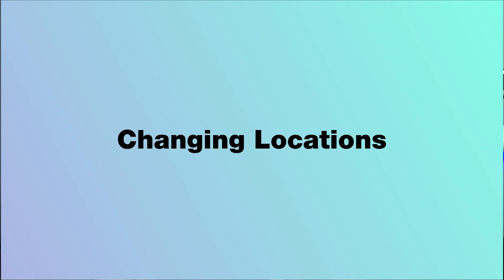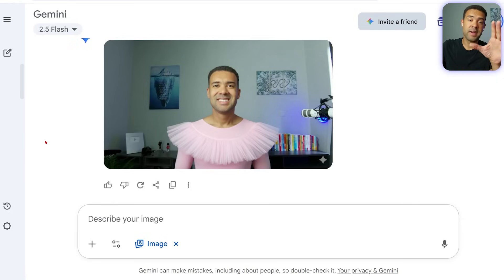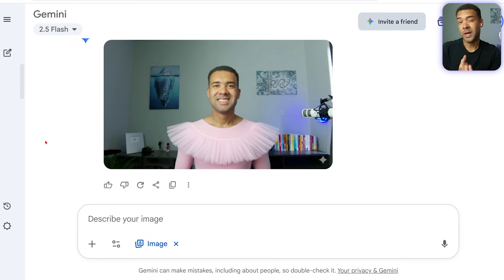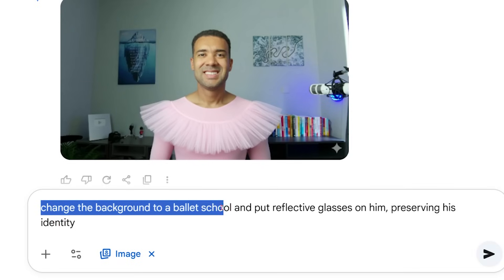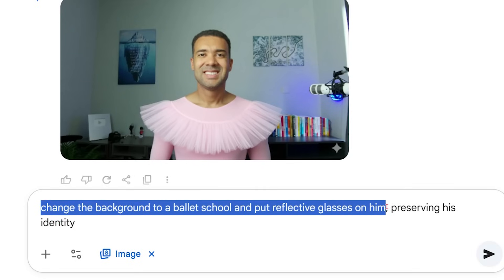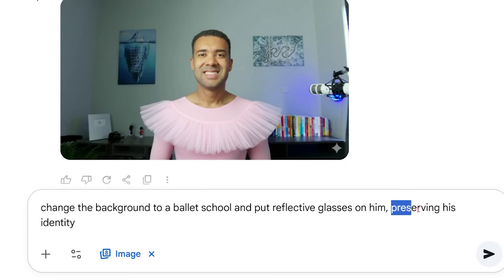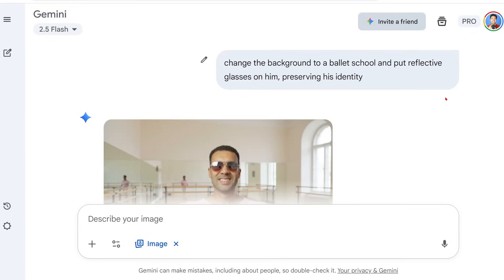But here's a problem I encountered. When I first started using Nano Banana and tried to put myself into different locations, it would sometimes change the way my face looked, and sometimes the model would stop looking like me, which was frustrating. So I discovered a key phrase that makes all the difference — you need to tell Nano Banana to preserve your identity. Let's try a more complex edit: we're going to ask it to change the background to a ballet school, put on reflective glasses, and most importantly tell the AI to preserve the person's identity. Press submit.